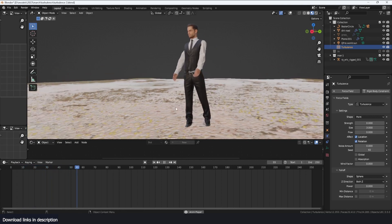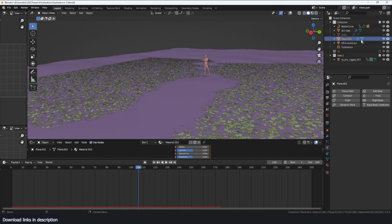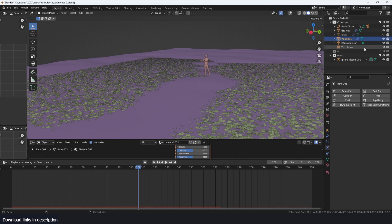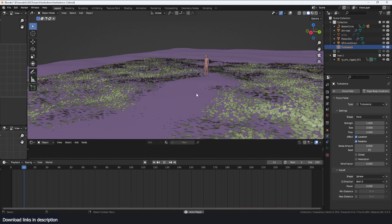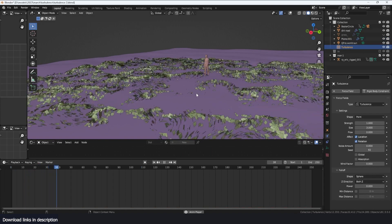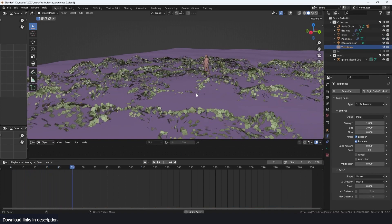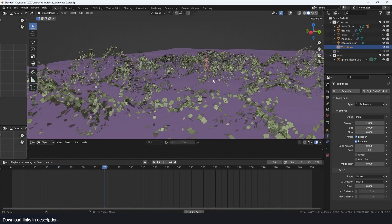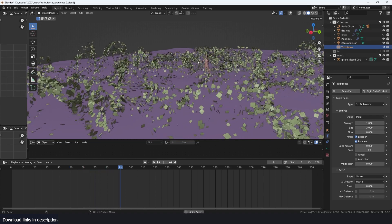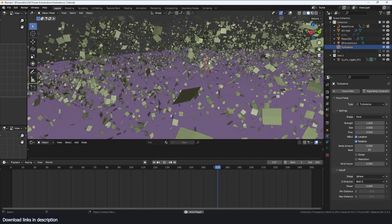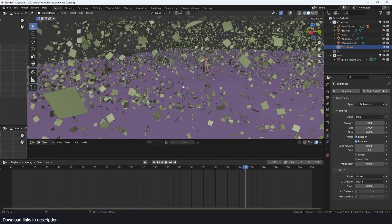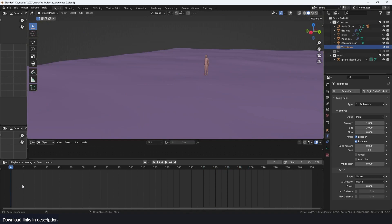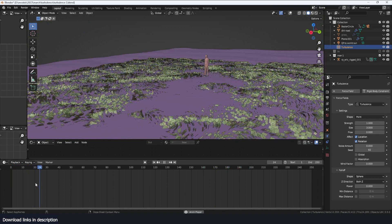I'm going to bring back my turbulence, give it a force of one and play. As the character moves their hands, it makes it seem like he's air bending these leaves.